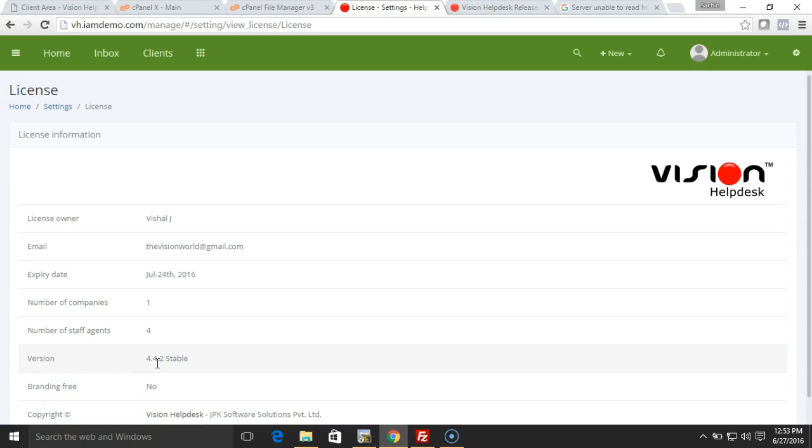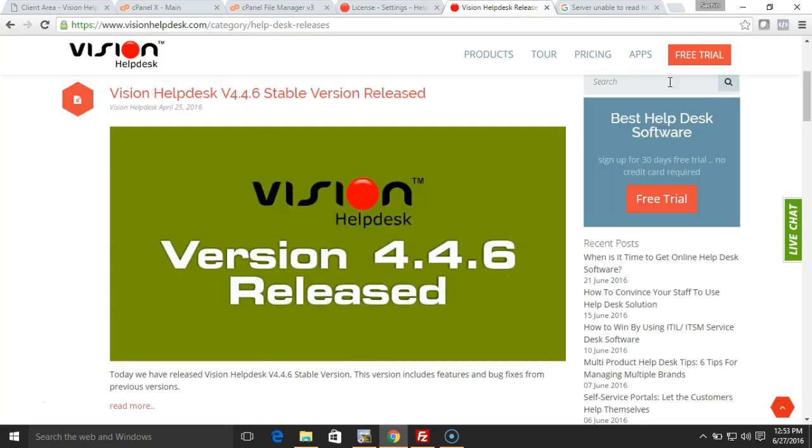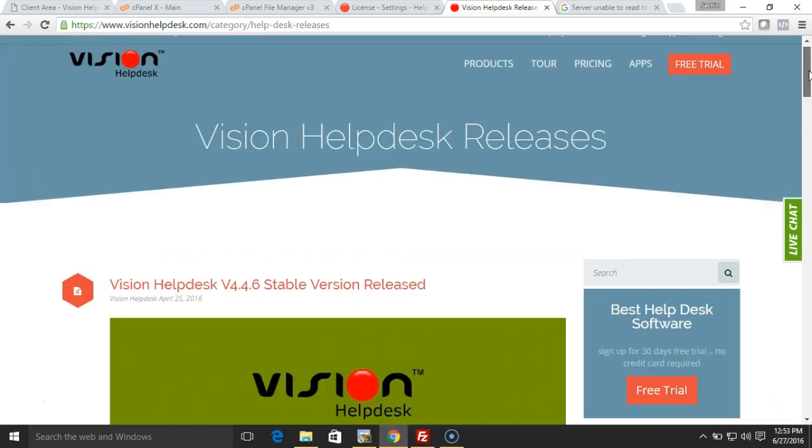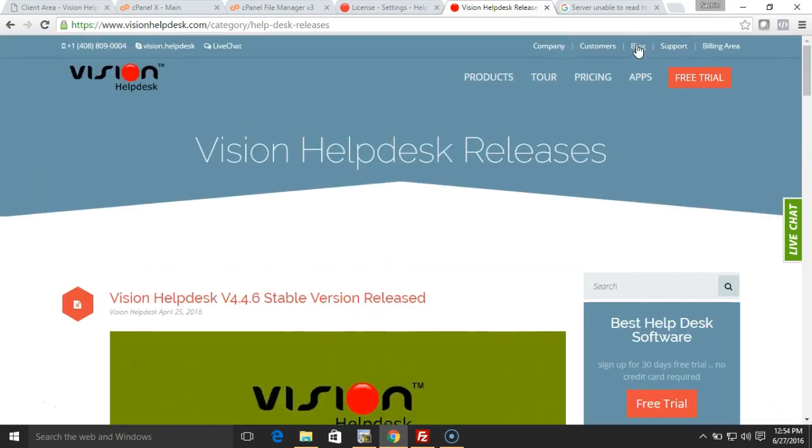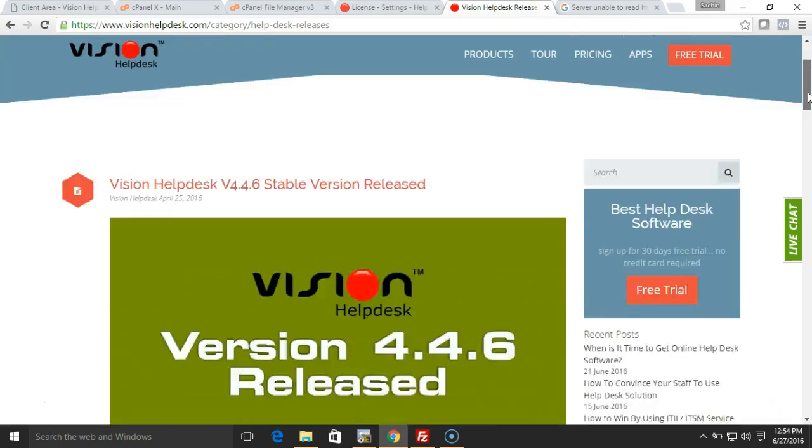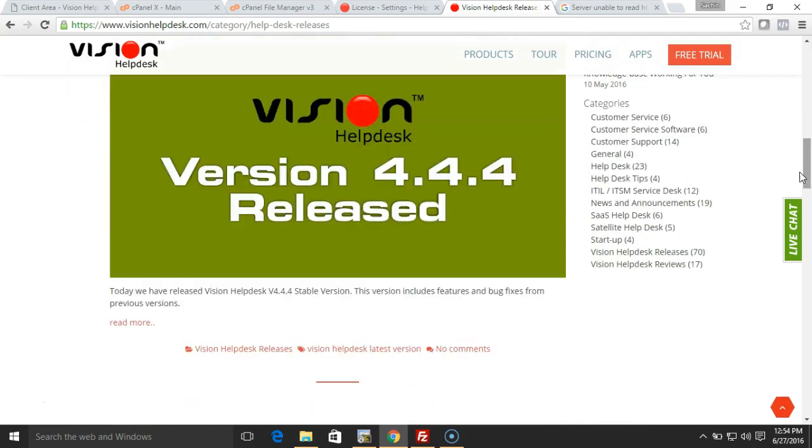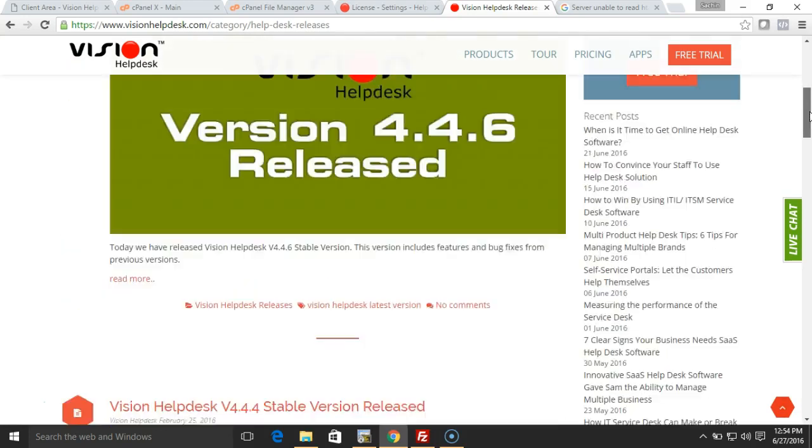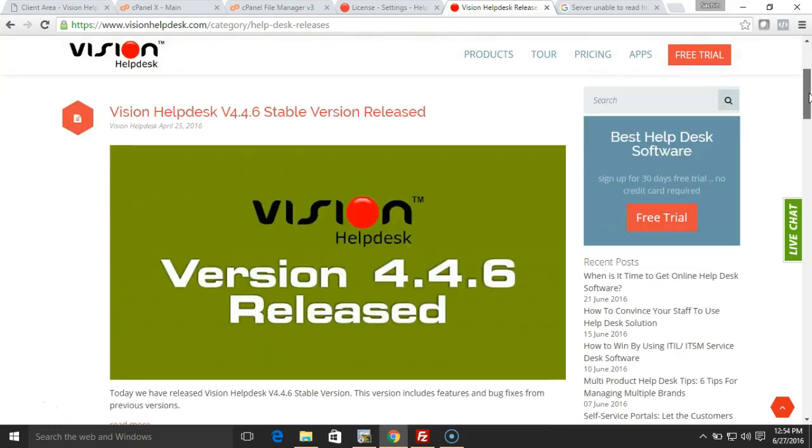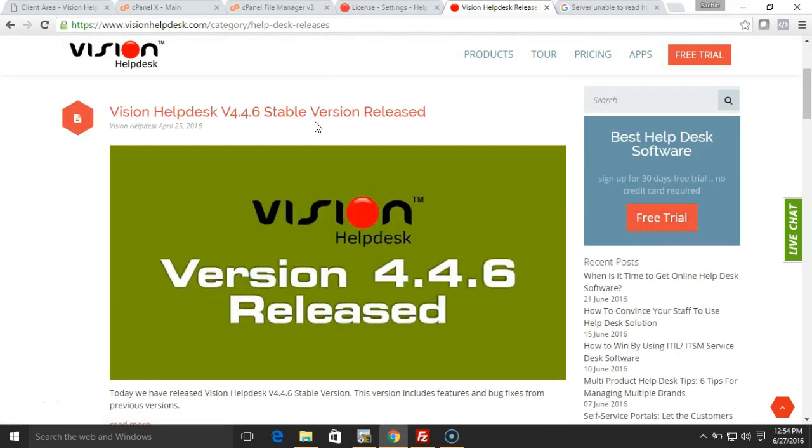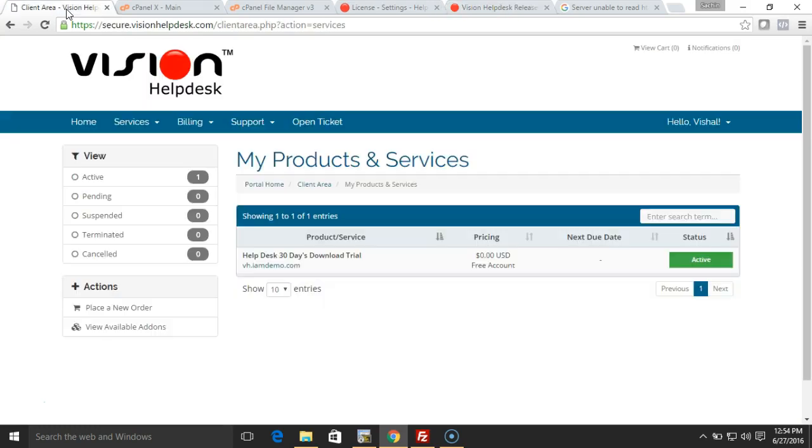On our website, if you go to the blog section, we have a category called Vision Helpdesk Releases where you can see all the versions for Vision Helpdesk. You can see we have 4.4.6 available. Now the first thing I'm going to do is log into the billing area, that is secure.visionhelpdesk.com.